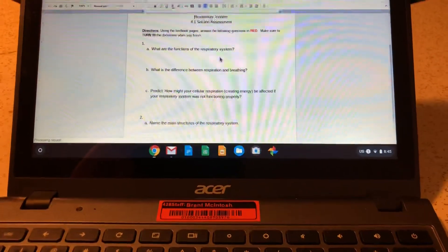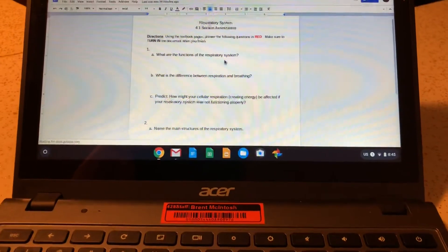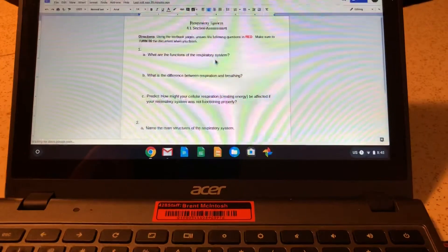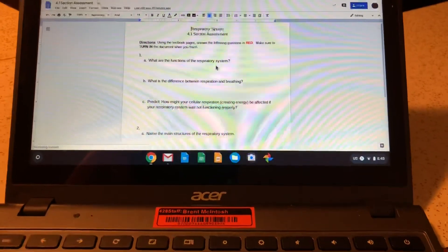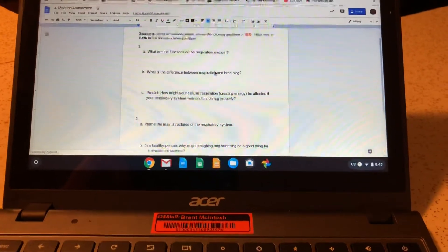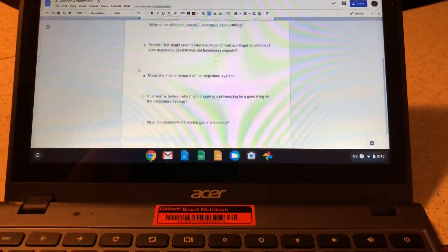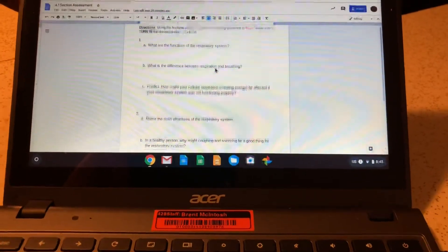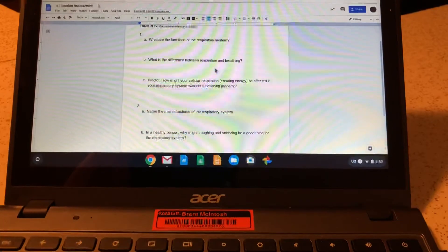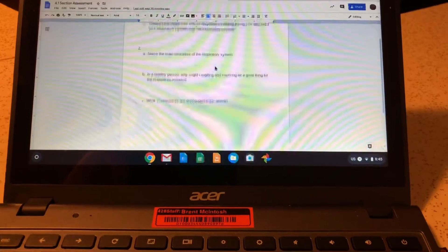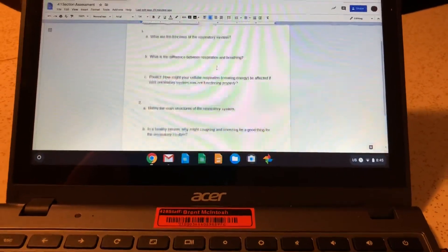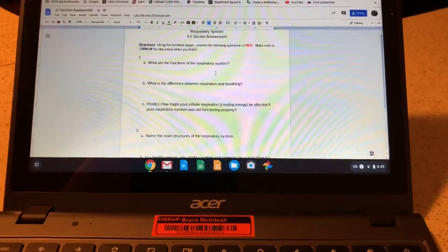You'll use the textbook pages for the respiratory system. I put new pages in there so they're much larger and you can see them better. You'll use those textbook pages to answer one ABC and two ABC. Please type your answers in red and make sure that you share your work.